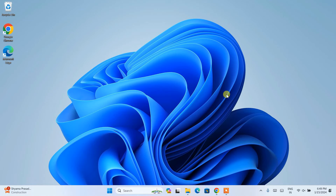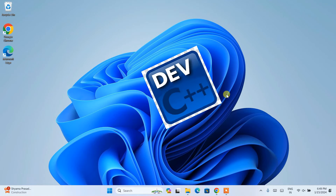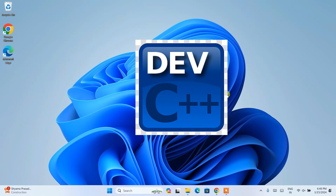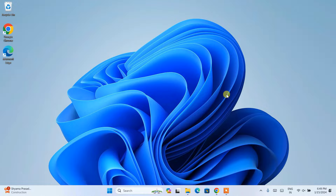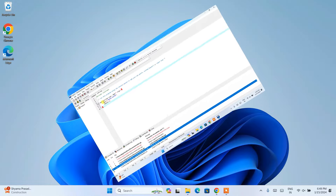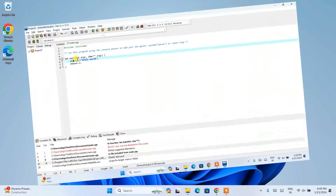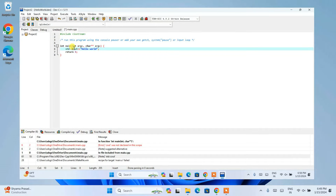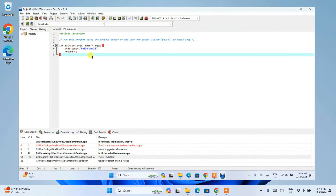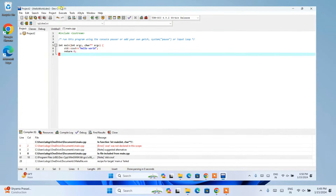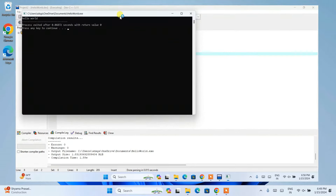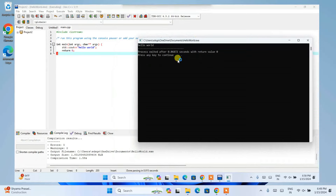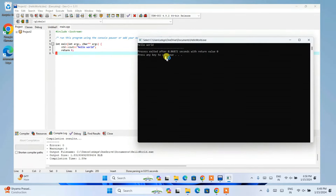Hello everyone, welcome to GeekyScript. Today in this video I am going to show you how to install the latest version of Dev-C++ on a Windows operating system, and after that I am also going to show you how to run a simple Hello World C program within Dev-C++. This video is going to be very informative, so I am going to request you to watch the video till the end. If you face any issues, you can always put a comment in our comment section and I'll try my best to help you.